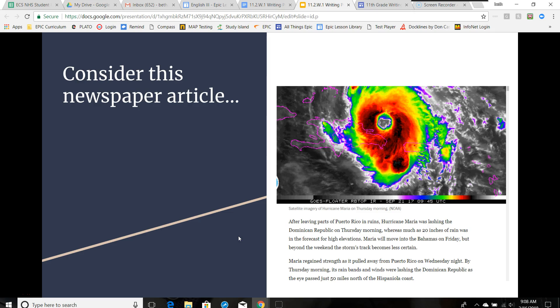Now, I want you to consider this newspaper article. What is the goal or purpose of this type of writing? After leaving parts of Puerto Rico in ruins, Hurricane Maria was lashing the Dominican Republic on Thursday morning, where as much as 20 inches of rain was in the forecast for high elevations. Maria will move into the Bahamas on Friday, but beyond the weekend, the storm's track becomes less certain. Maria regained strength as it pulled away from Puerto Rico on Wednesday night. By Thursday morning, its rain bands and winds were lashing the Dominican Republic as the eye passed just 50 miles north of the Hispaniola Coast.